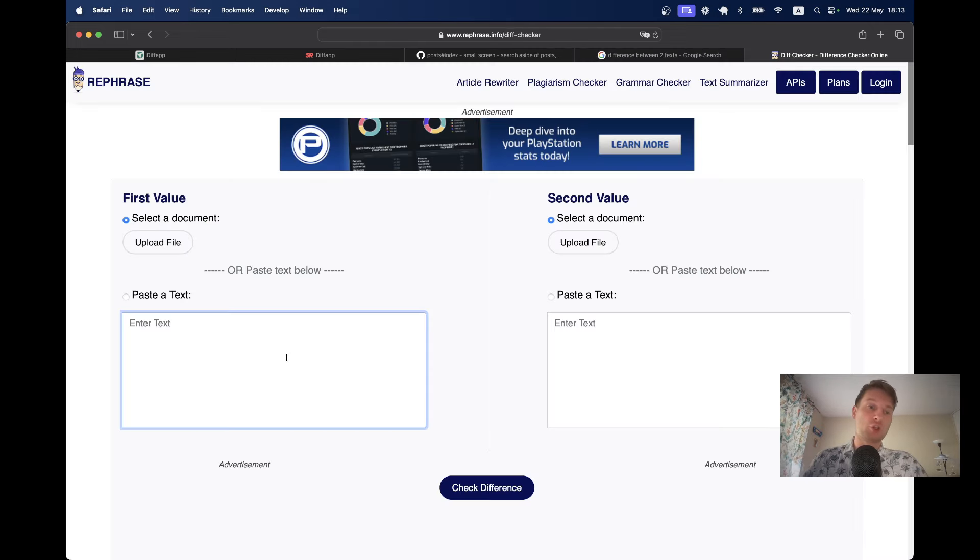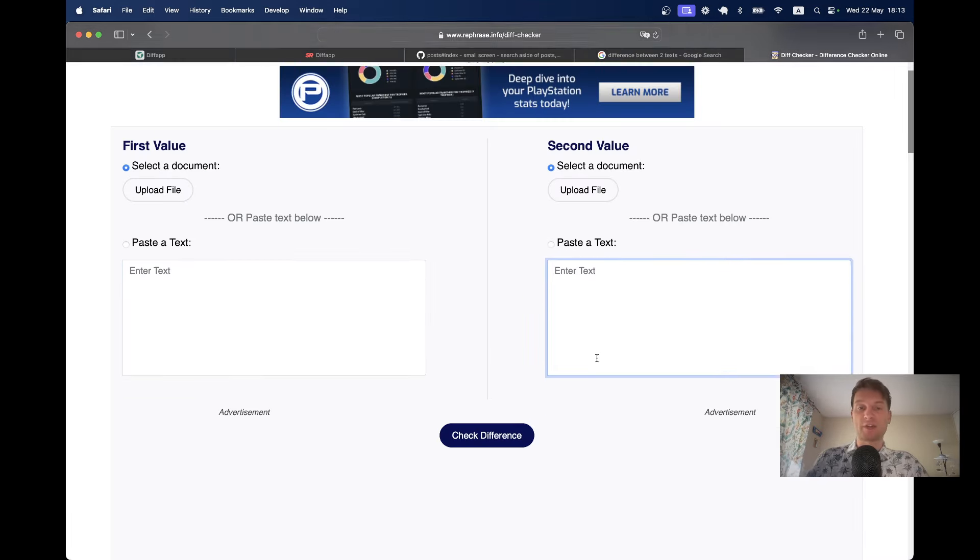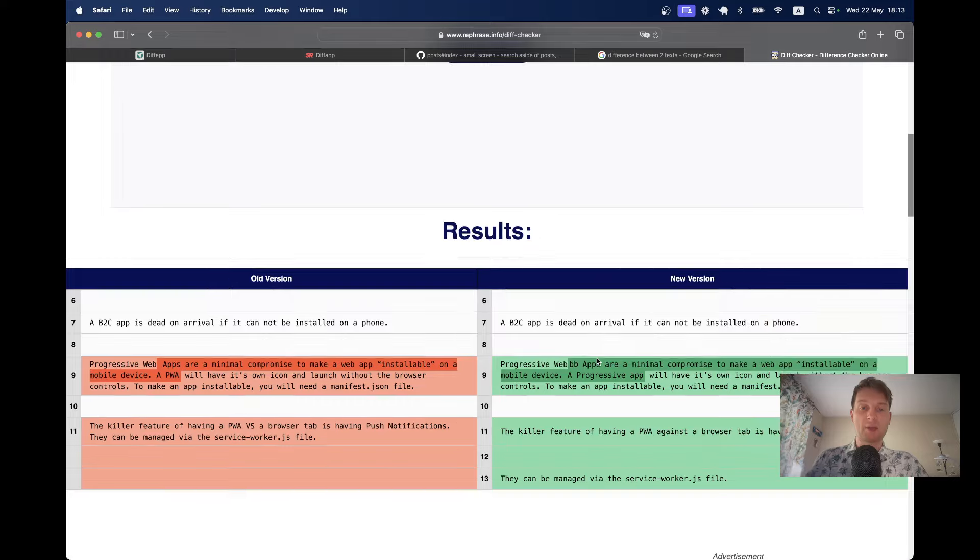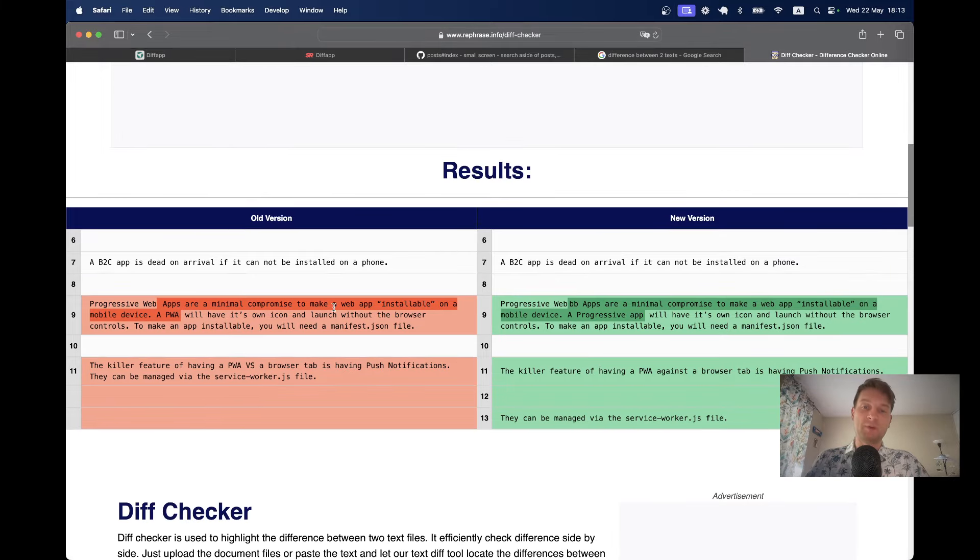I can input one version of a text and another version of a text, and then as a result I will see the diff between these two versions.